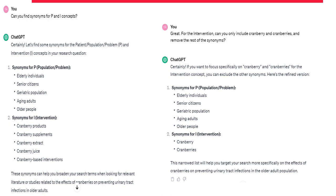I take a moment to review this and see how I want to move forward. I notice, for example, in my synonyms list for my intervention, we have variants for cranberry, but perhaps I want to include all of those. So I prompt ChatGPT again and say, 'Can you just include cranberry and cranberries and remove everything else?' And it was able to do that pretty well. So now that I've identified my PICO, I have my synonyms, and now I need to consider developing the query.